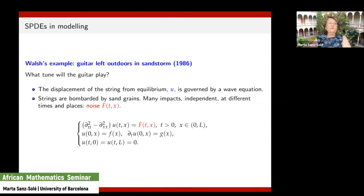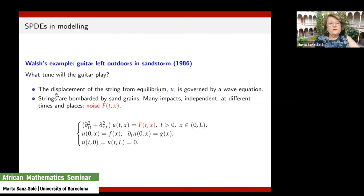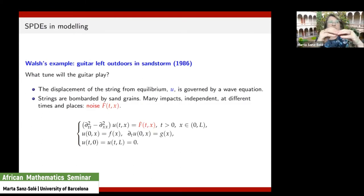Let me give some examples of SPDEs. I'll start with a sort of ludic example given by Walsh, one of the founders of the theory of stochastic PDEs. Imagine you have a guitar left outdoors in a sandstorm. The question is: what tune will the guitar play? The displacement of the string from equilibrium — call it u — is governed by the wave equation. Without the noise term it is just the deterministic wave equation.